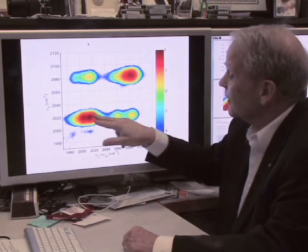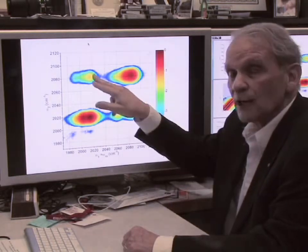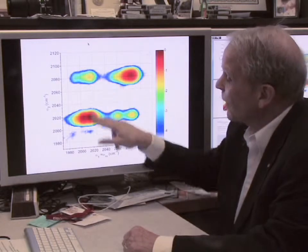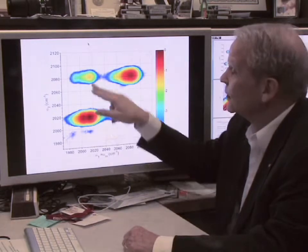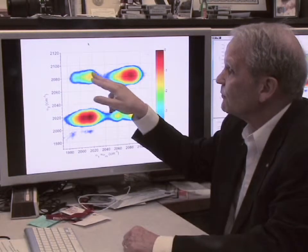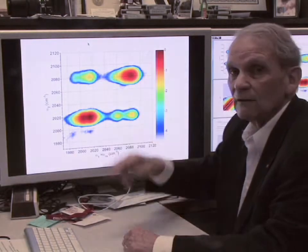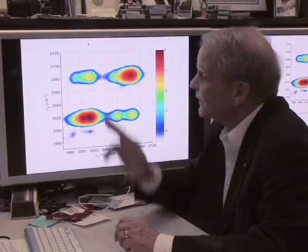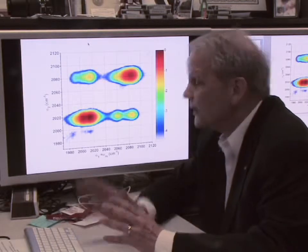These peaks are associated with exciting one quantum state with this laser and the other quantum state with that laser. We only see those peaks if the excitation of one of these quantum states affects the other quantum state. If it doesn't, these peaks are not present.